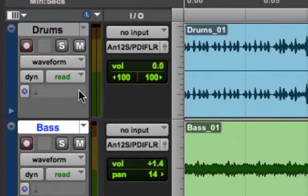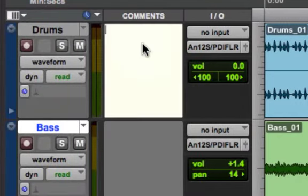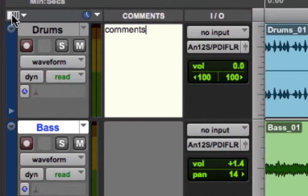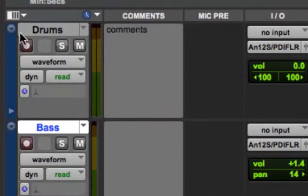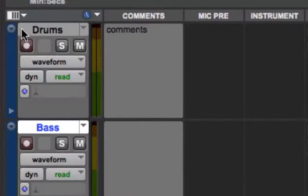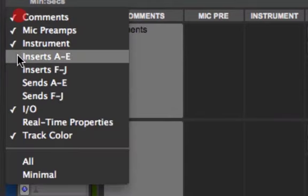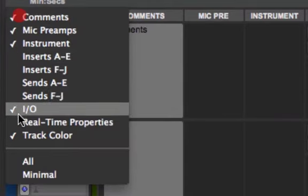The IO view allows us to choose our inputs and outputs for the session. We can go in and use the Comments to add comments in. We can also go into Microphone and Preamp Settings, choose Instrument Settings — this is for when we get into Software Sends — and we get into Inserts and Sends and Real-Time Properties.